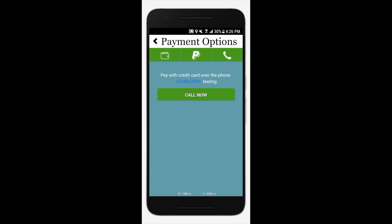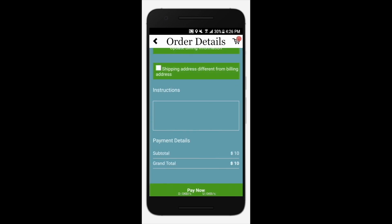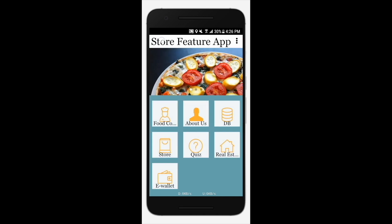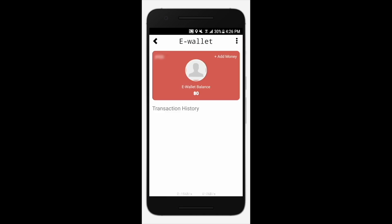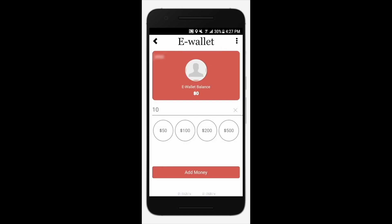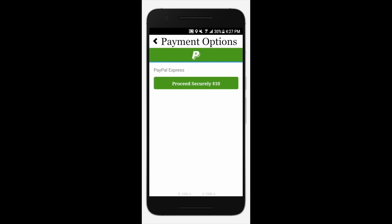you will need to first add money to your wallet. To add money, go back to the home page of your app and select the e-wallet payment feature. Tap add money, then enter or select the amount of money and tap add money.